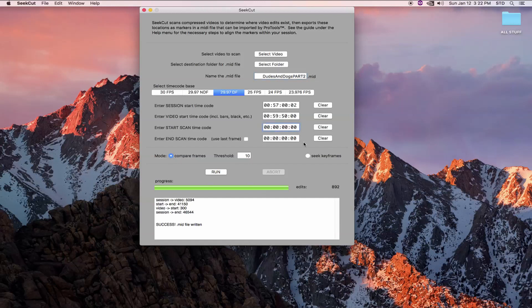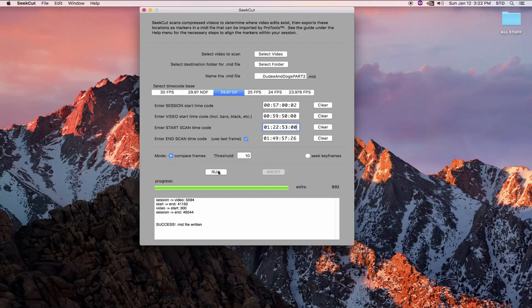But now my start scan time code is 12253. And here I'll use the use last frame feature. It will enter in the last frame of video for me. This may be off by a frame or so. That's not important. Running this now will create my second MIDI file. Let's import it into Pro Tools and see how we did.